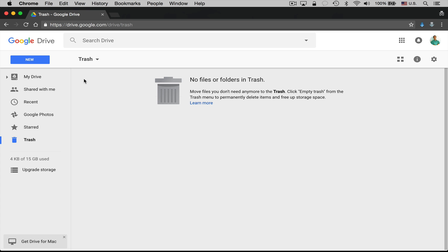Another solution that some users have used is to access Google Drive on a mobile device such as an iPhone or an Android device and then go ahead and try emptying your trash from there. That has also worked for some people.